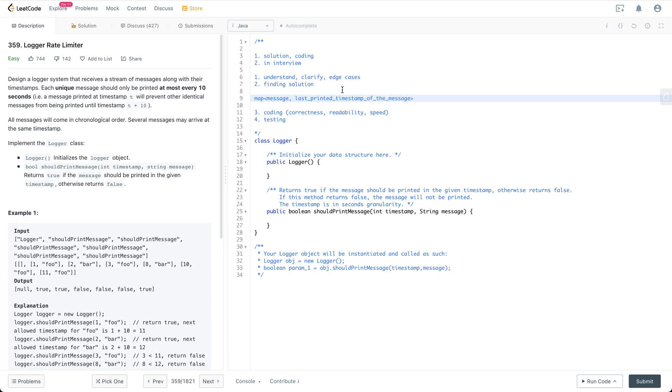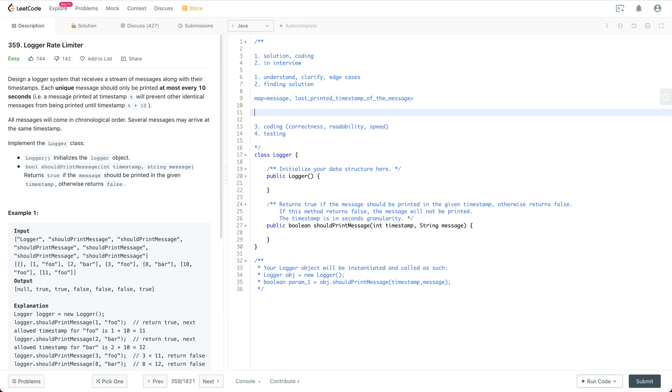For example, suppose we have the map which has the message here and the last printed timestamp is 1. So suppose a message with timestamp as 2 comes in, then we are just going to return false for it.